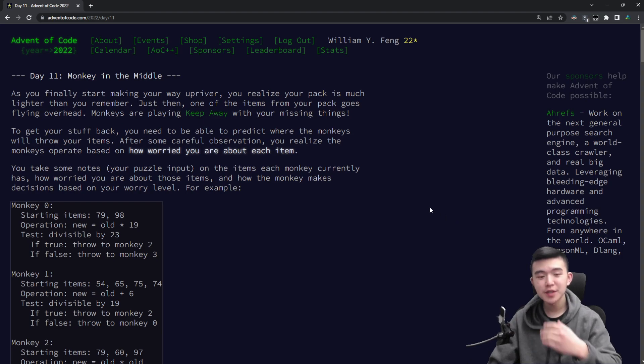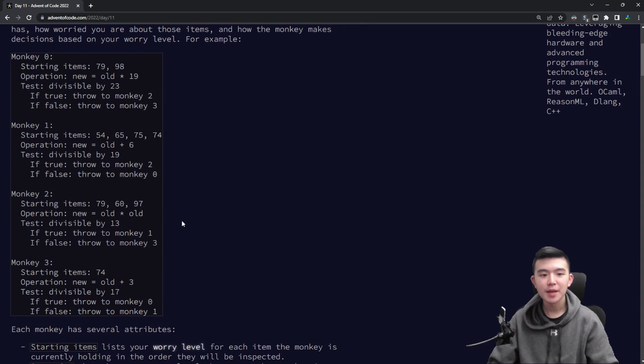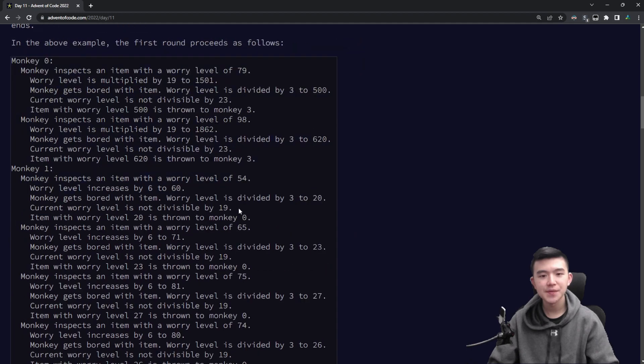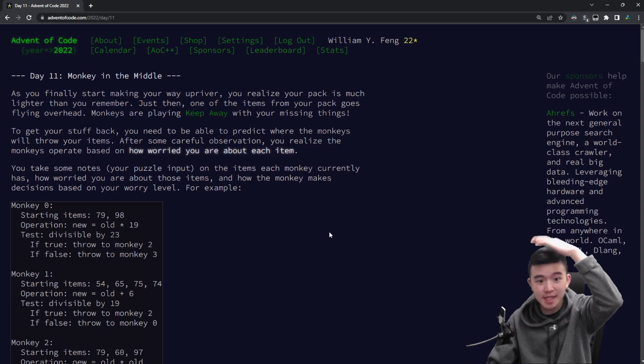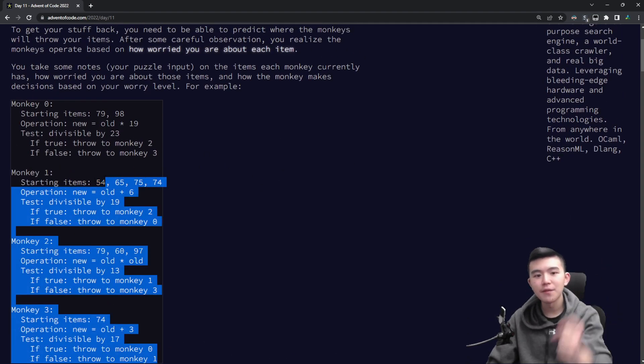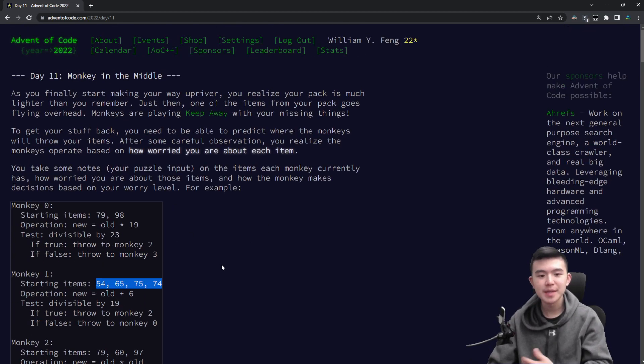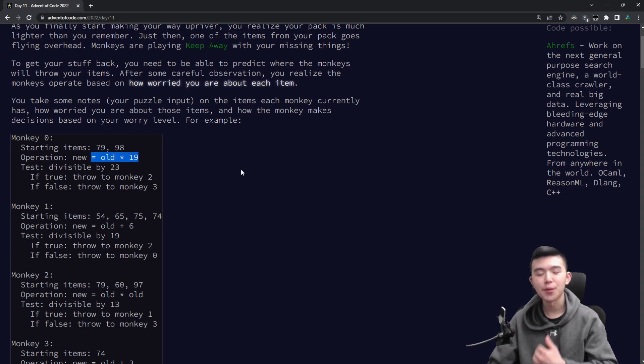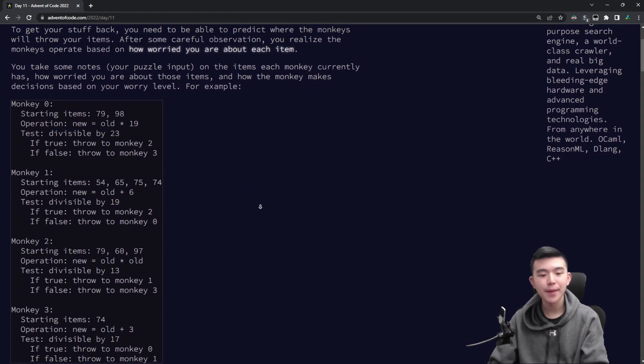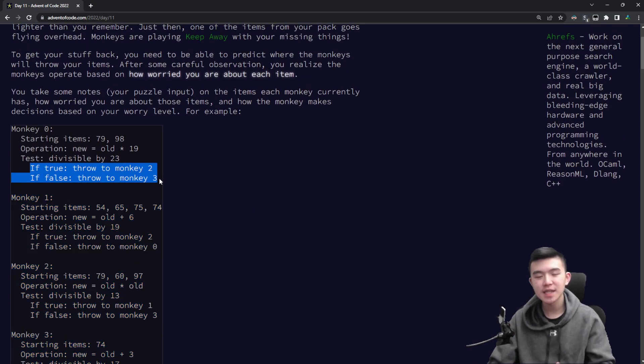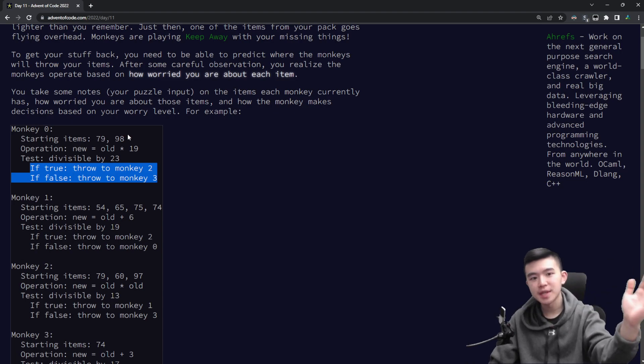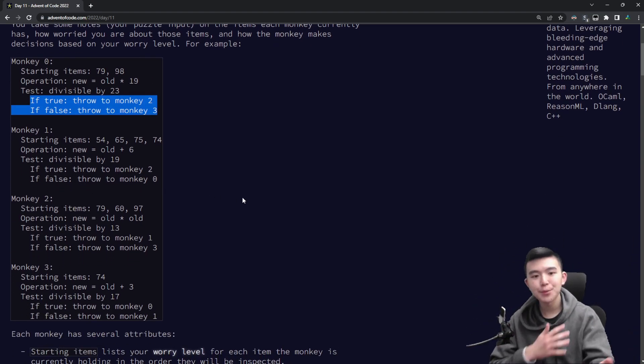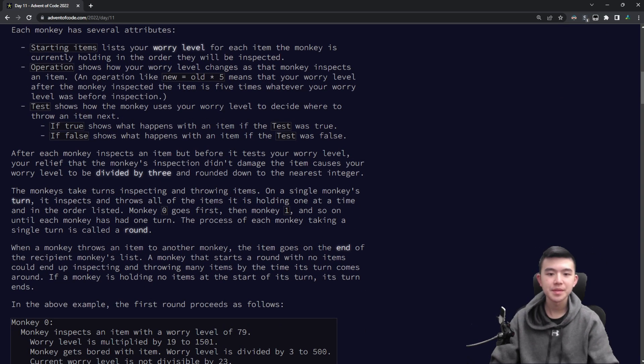So today we have a bunch of monkeys that are taking our items and each monkey starts out with some number of our items and they pass around the items according to some rules. Basically we're asked to simulate this and find the number of times that each monkey touches our items. Each monkey starts out with a number of our items and there is a level of worry associated with each item, which is an integer. The monkeys then look at the items. They apply an operation to the amount of worry that we have for their first item. They do a test - it's all divisible by some number. And then according to if that test is satisfied, it passes those items to other monkeys.